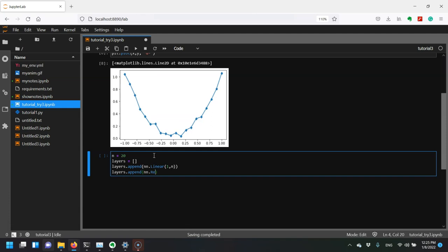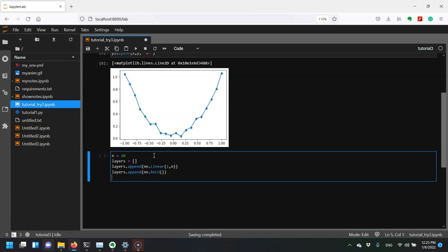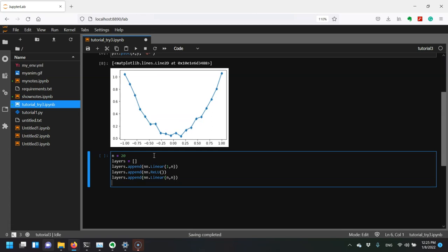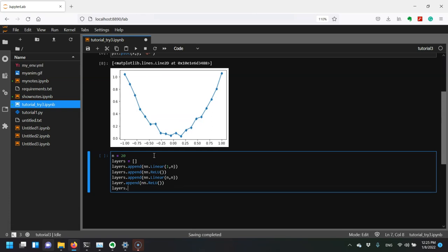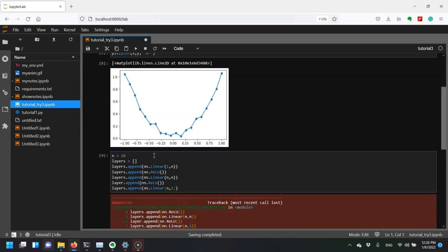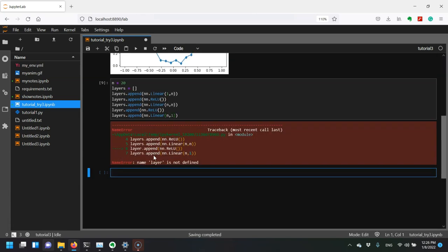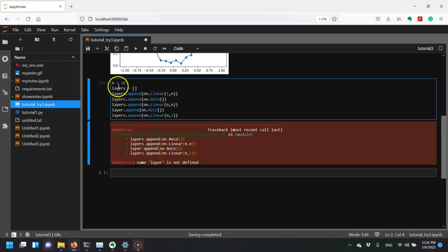To approximate functions well, we need some nonlinear activations, so I'm adding a ReLU. Then another linear layer taking in n and outputting n, followed by another ReLU. Finally, we need to output just a single value, not 20, so we take in 20 values and output one.